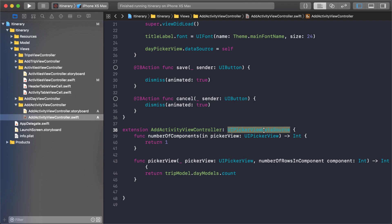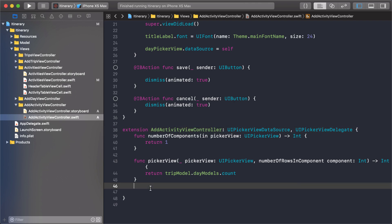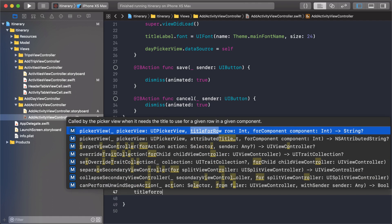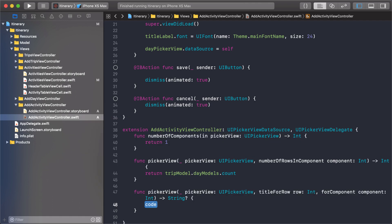Now to implement that, I need to add it here. Picker view delegate. And then title for row. So I can just start typing in title for row and it shows up right here. So what am I returning? We're going to return the data model.